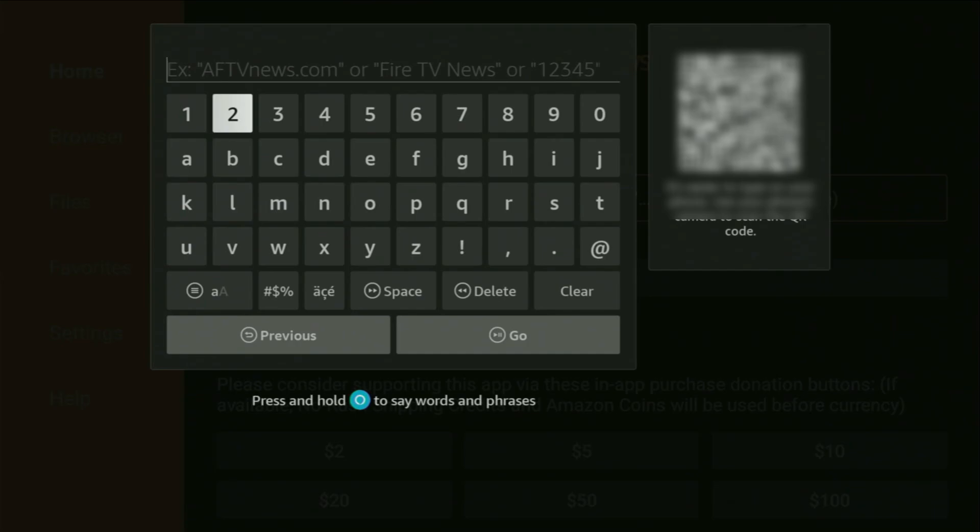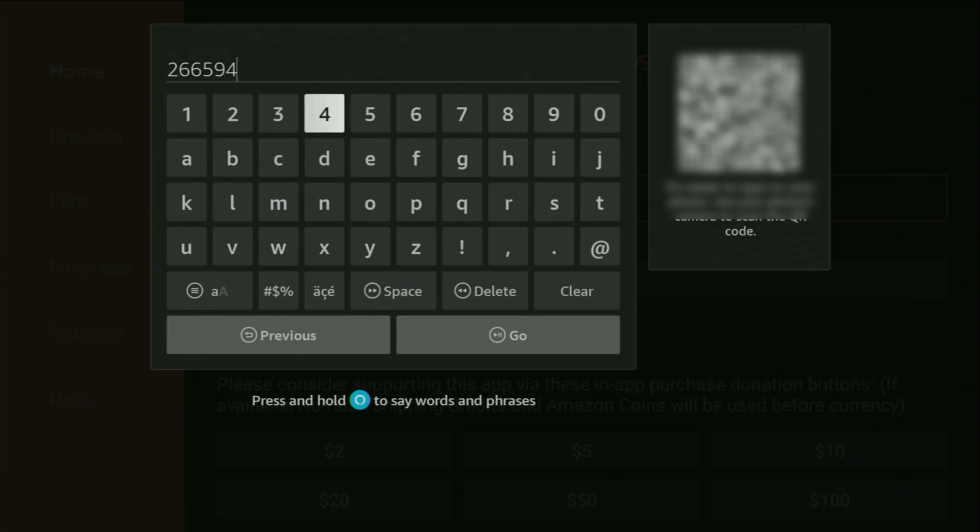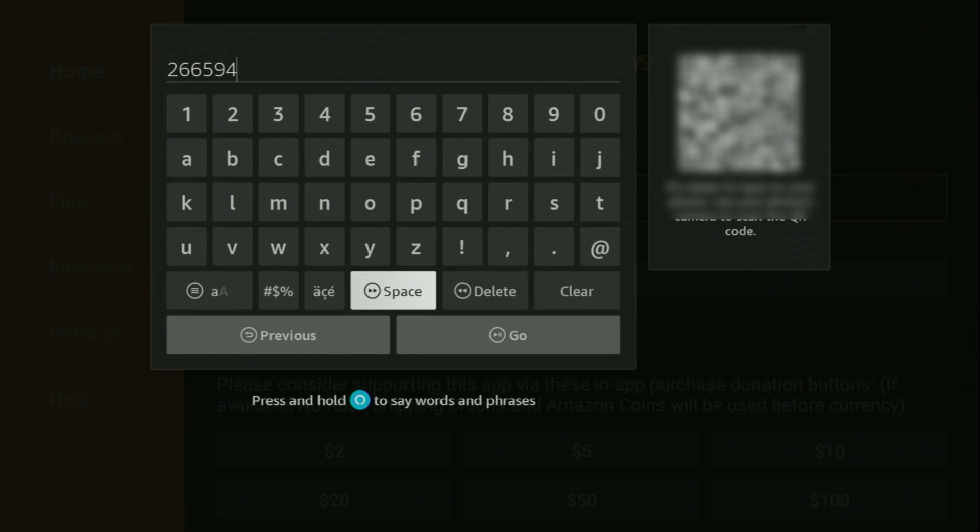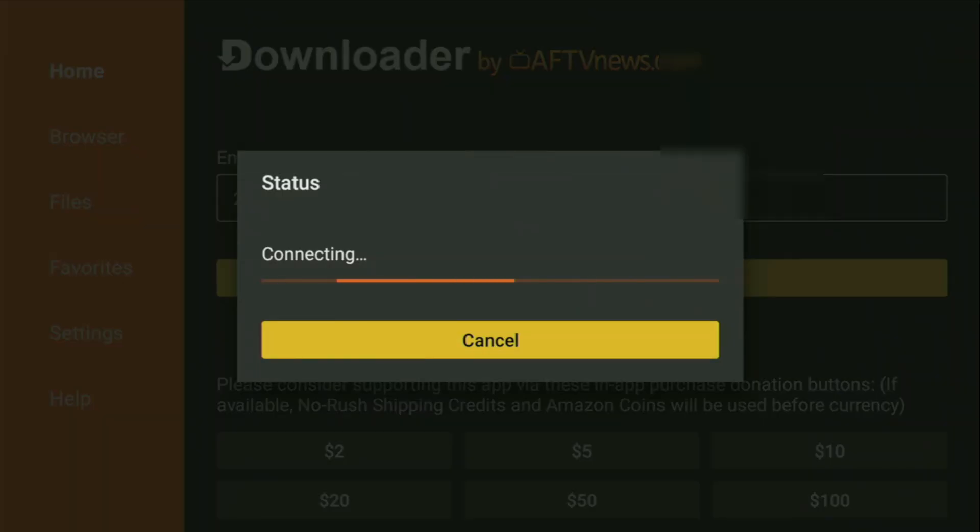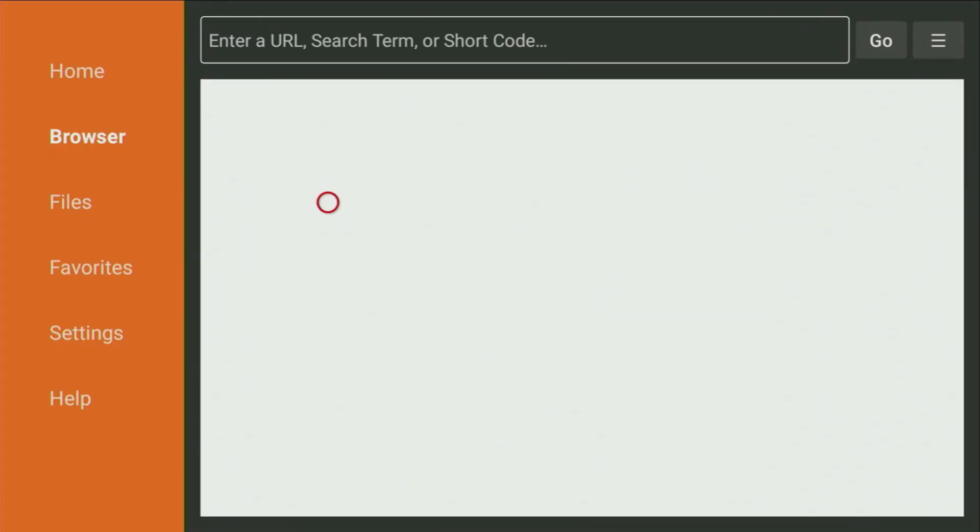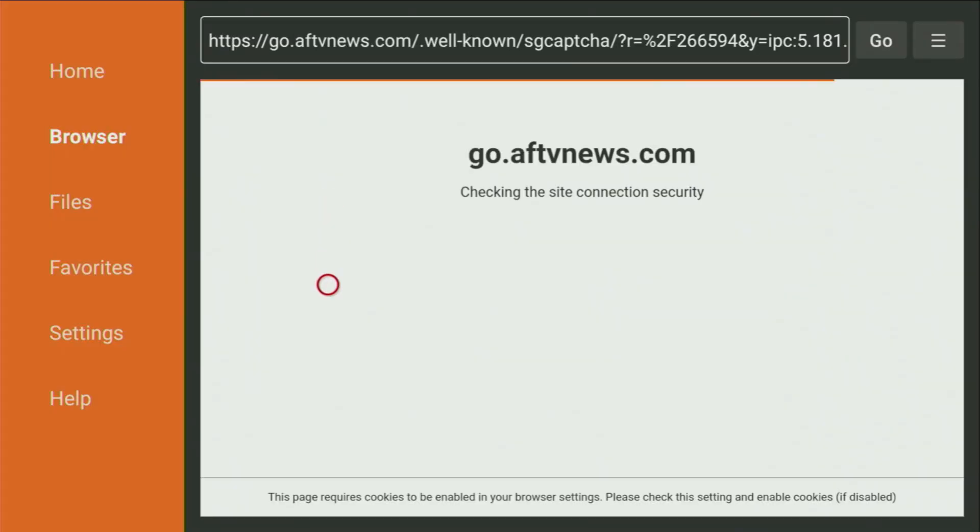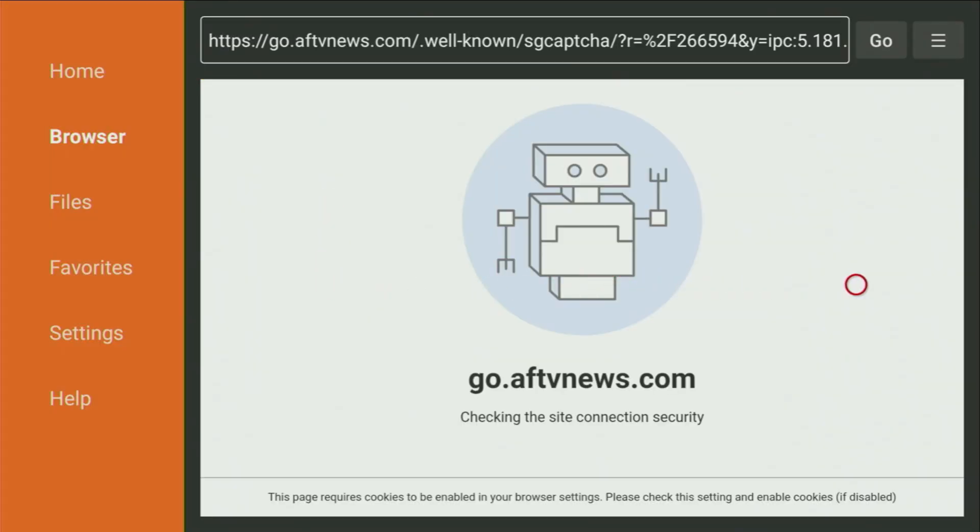And now in that search bar, we have to enter a code, which is going to be 266594. So once that, you have to click on Go. And while the website is loading, make sure to subscribe to my channel so you will get even more content about FireSticks, as well as please hit the like button below this video. It really helps me a lot.